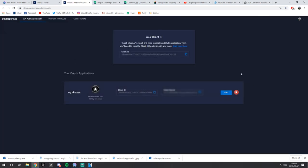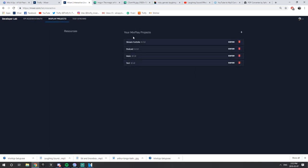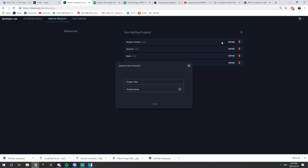You're going to have to agree to some terms. Next, what you want to go to is your Mixplay projects. You're going to have a bunch of Mixplay projects — for you it'll probably be empty. Go ahead and create a new project. For me it'll be called YouTube Video.